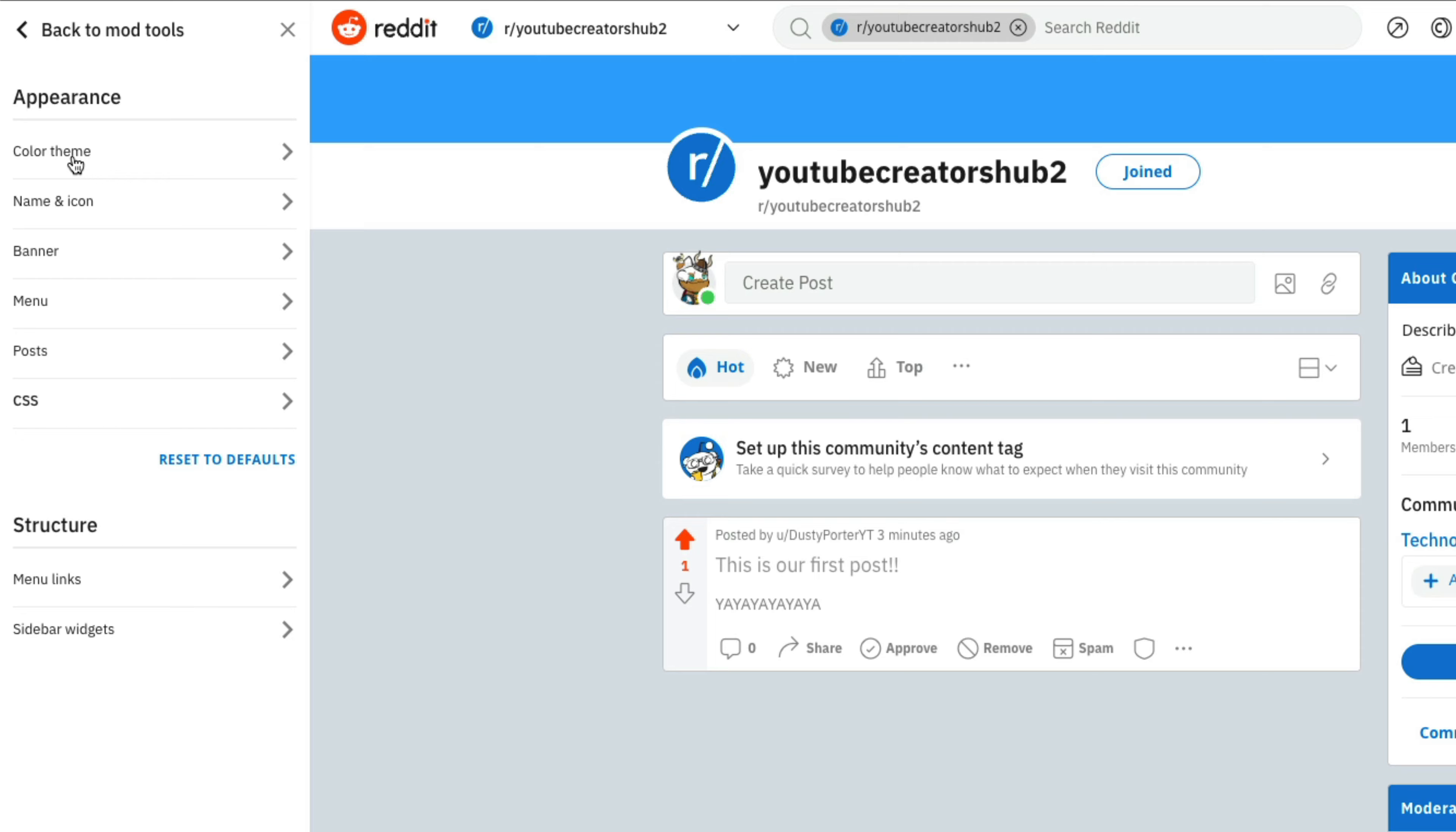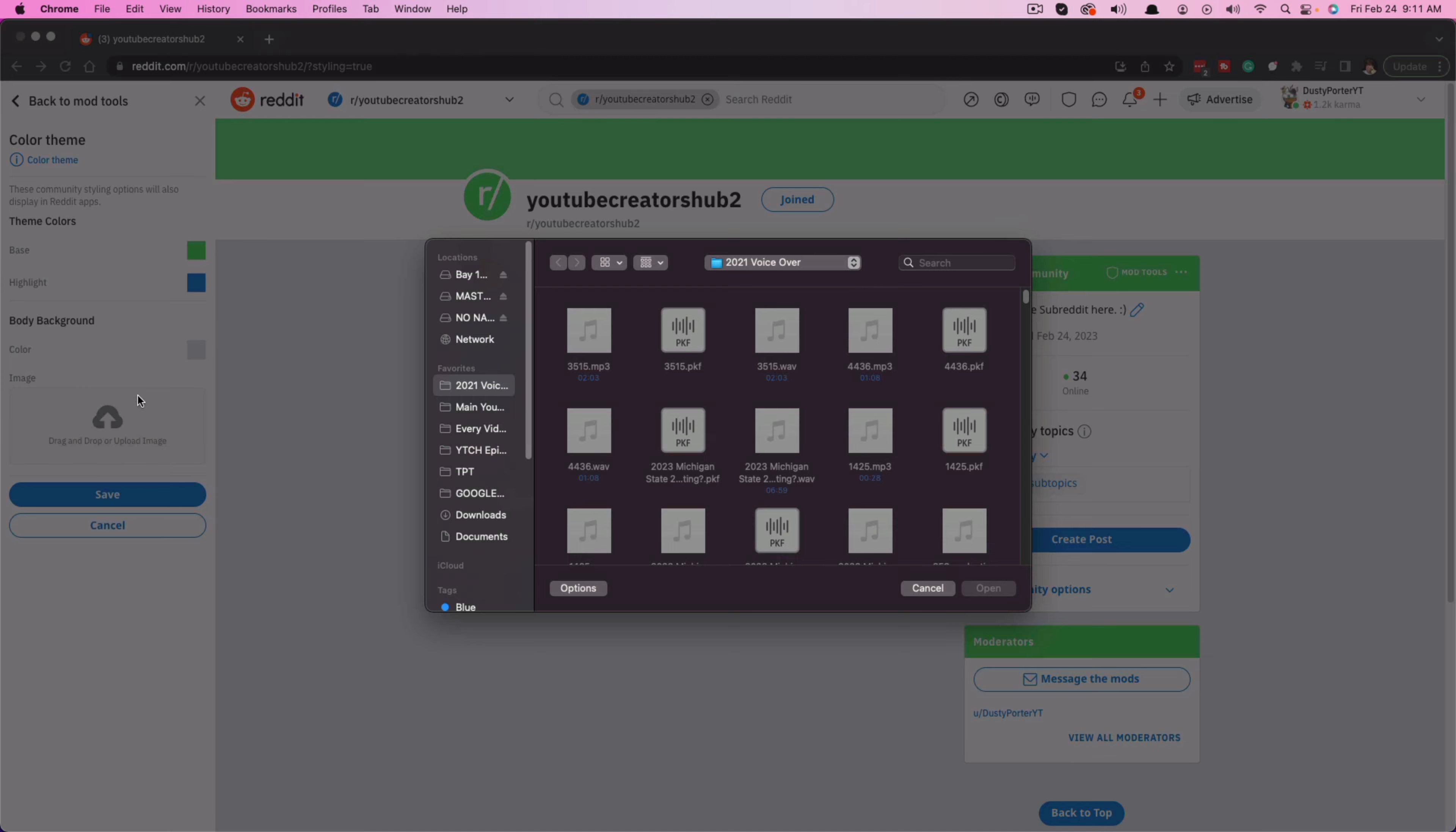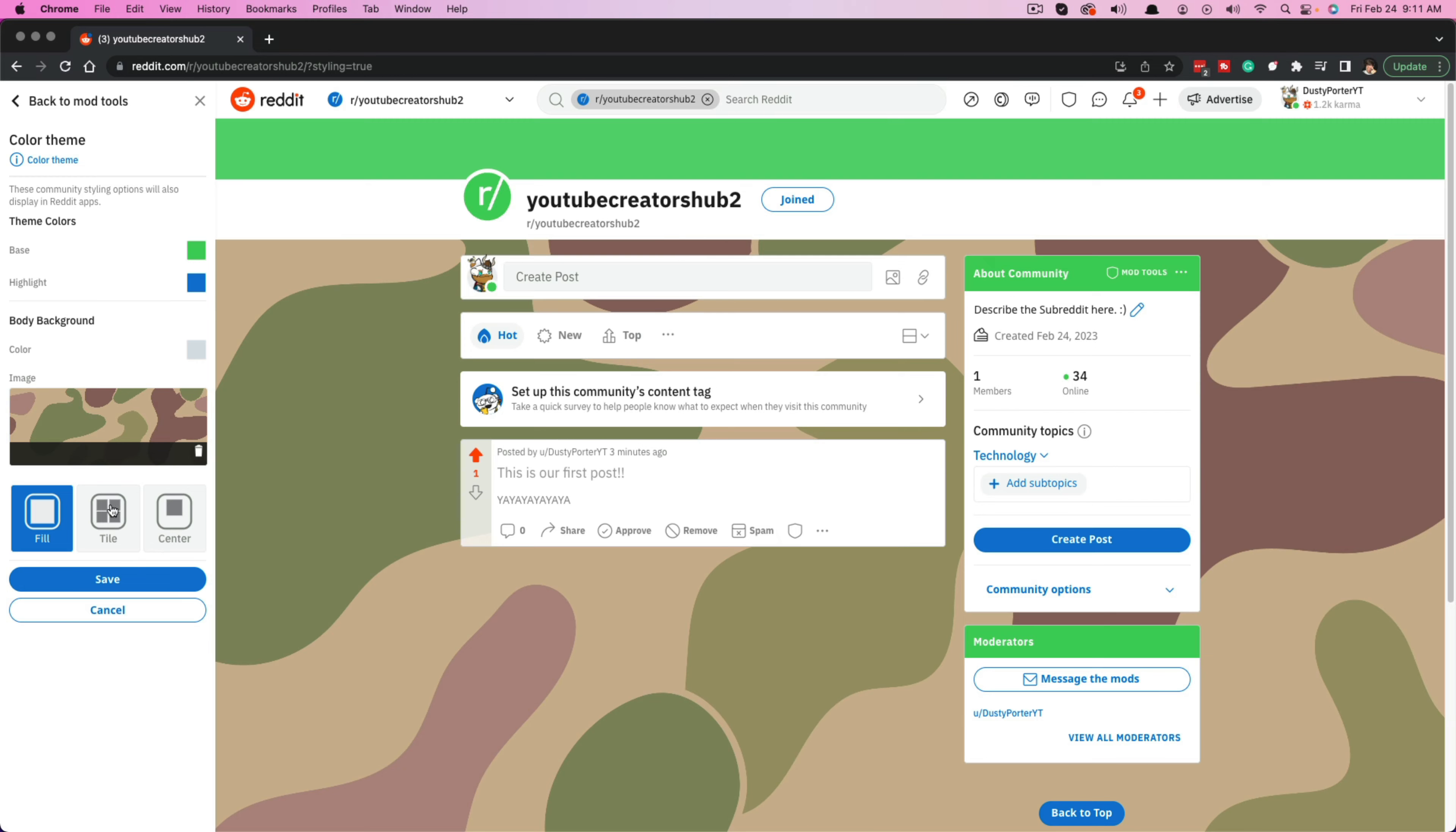Now, the first thing you're going to see is the color theme. If we click on color theme here, we can either select an individual color so you can select the color here or you can select a body background image, which is what I'm going to do. I'm going to go to upload here and I am actually going to find a background camouflage image here and I'm going to make that our background of the subreddit. You can make it fill. You can have it tiled out. You can have it centered. It doesn't matter. Depending on the image, you may want to play around with that and then go to save.